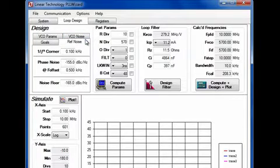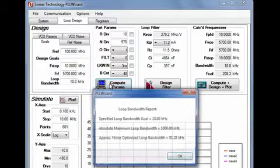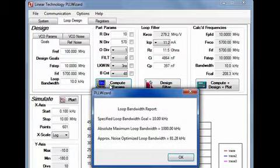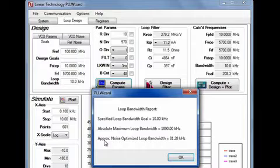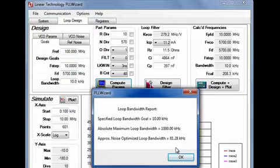Once all the basic data is entered, click on the compute parameters button, which pops up a dialog box. The PLLWizard has evaluated all the design inputs and has determined that an 81 kilohertz loop bandwidth is optimal for low noise performance. I'll now change the loop bandwidth from 10 kilohertz to 81 kilohertz.